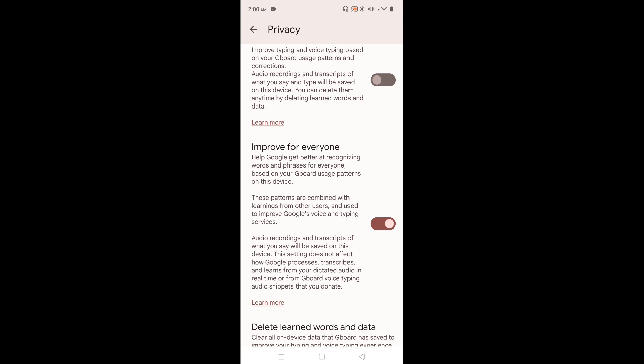Google says they try to improve the typing experience, but we should be careful. Google might be using this data to show ads, so better disable Improve for Everyone as well.